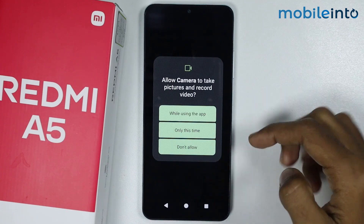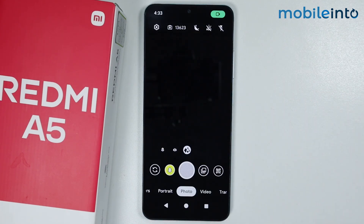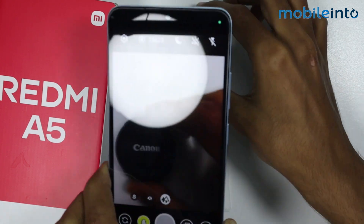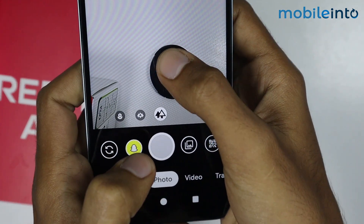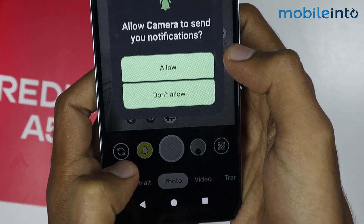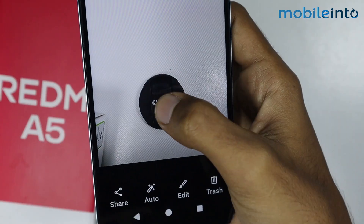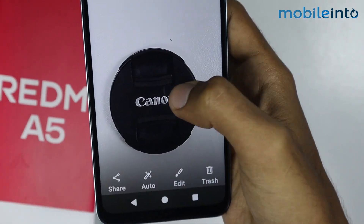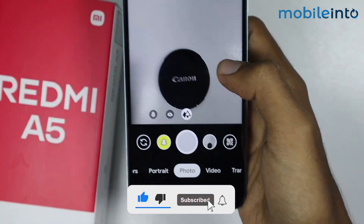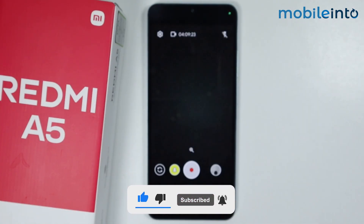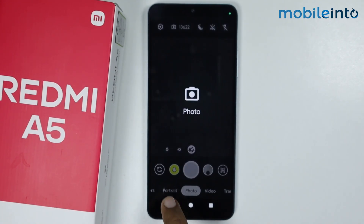Now just give this app these permissions. As you can see, we have successfully downloaded GCam on our smartphone. And this is how you can download and install GCam on the Redmi A5.